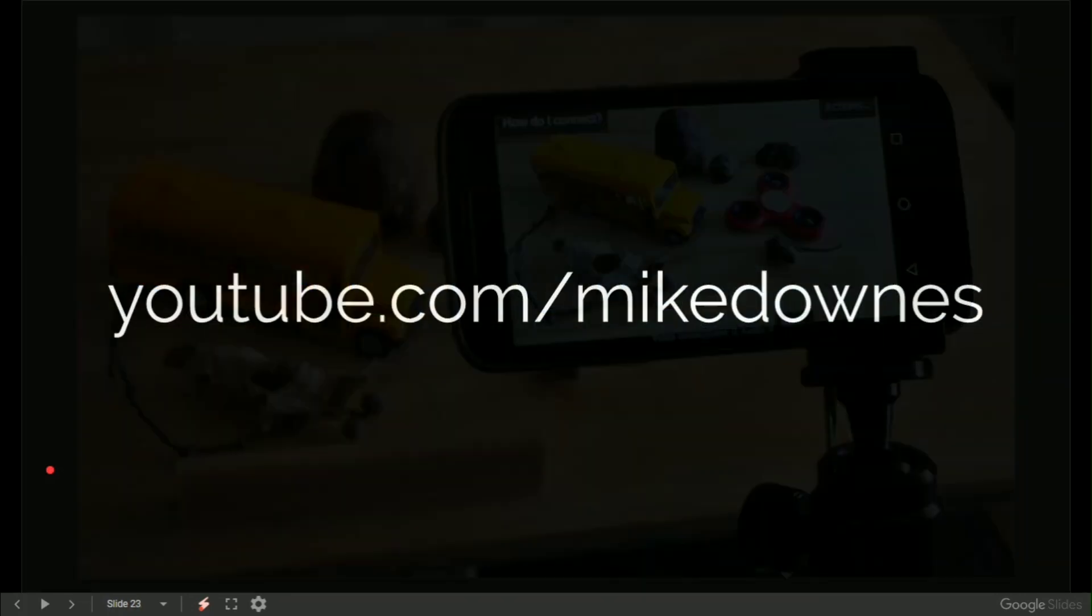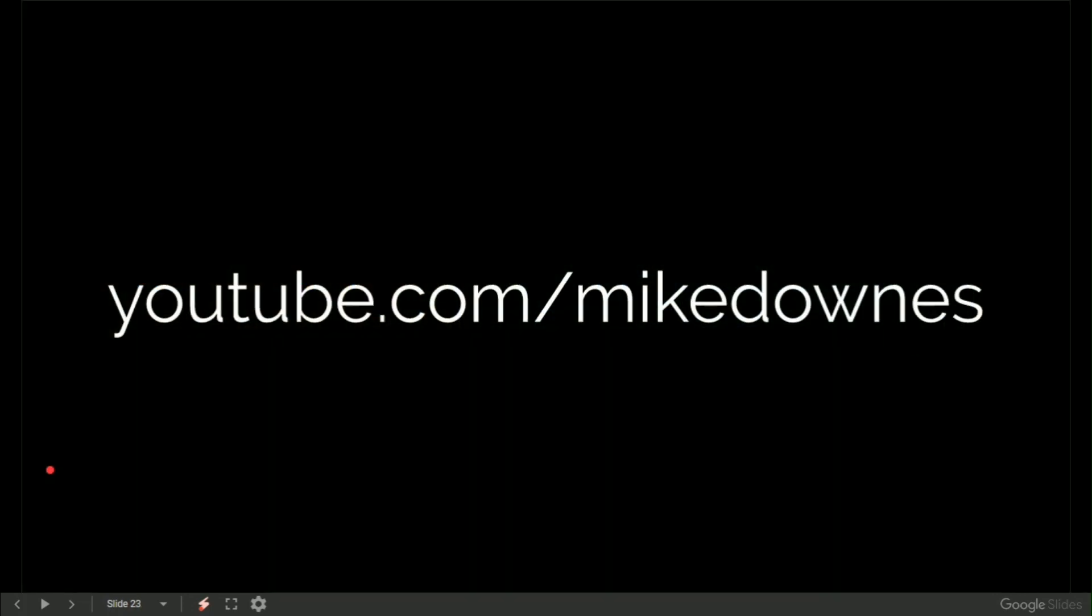That was me, Mike Downs. Good luck with it. Ask a question if you need to. Thank you.